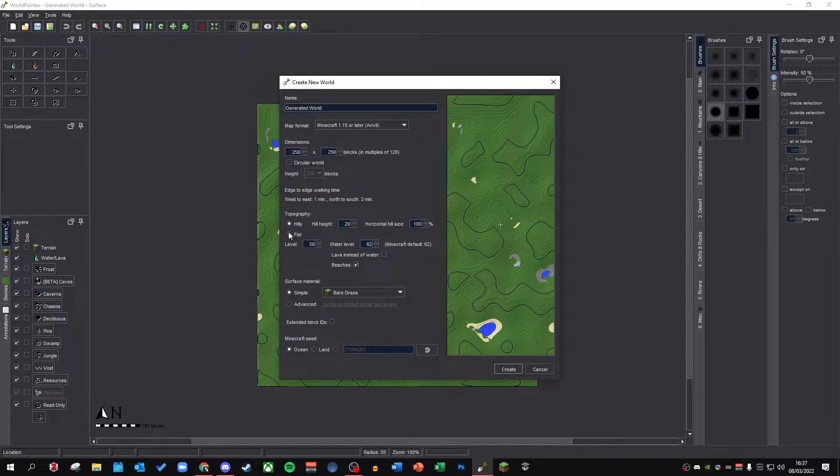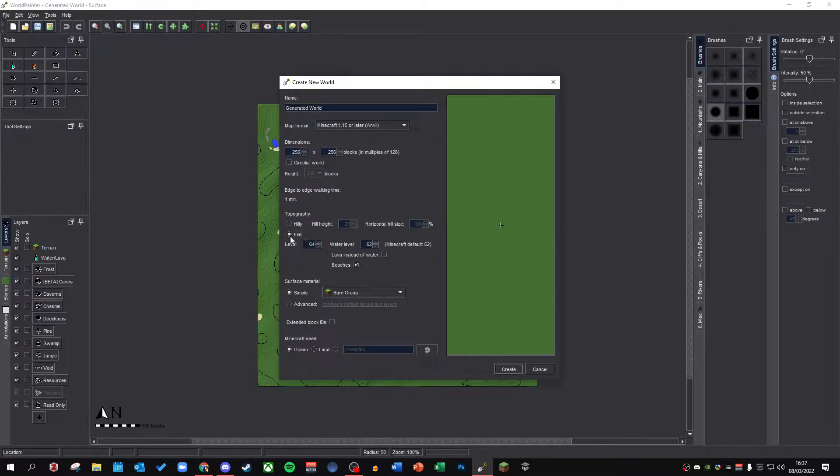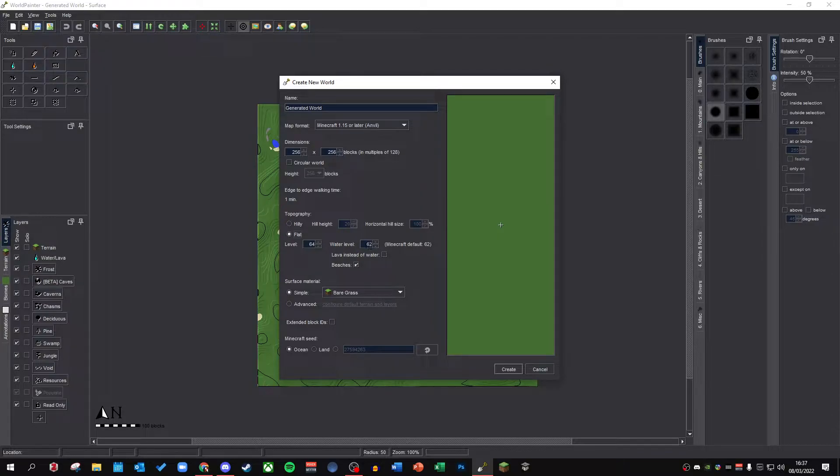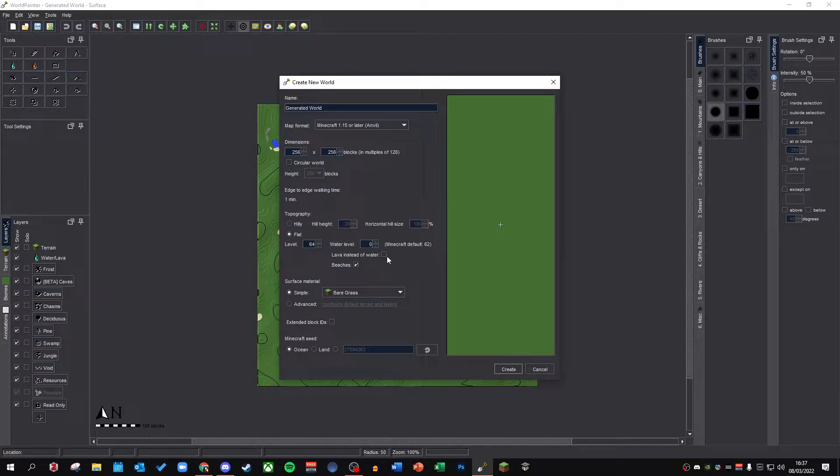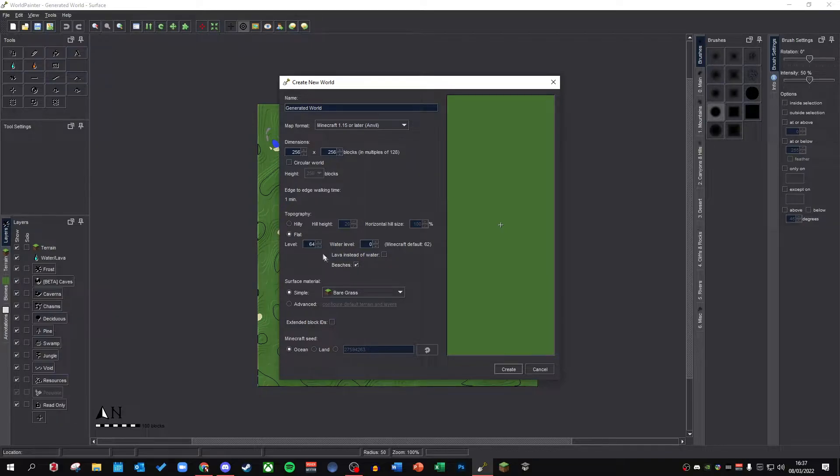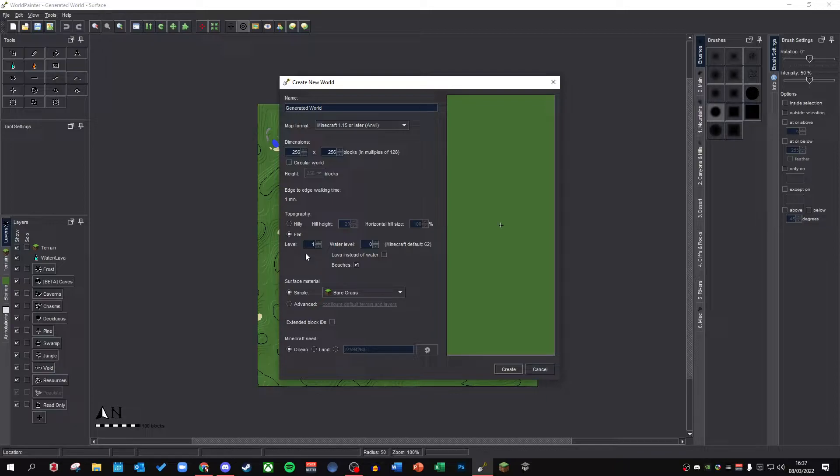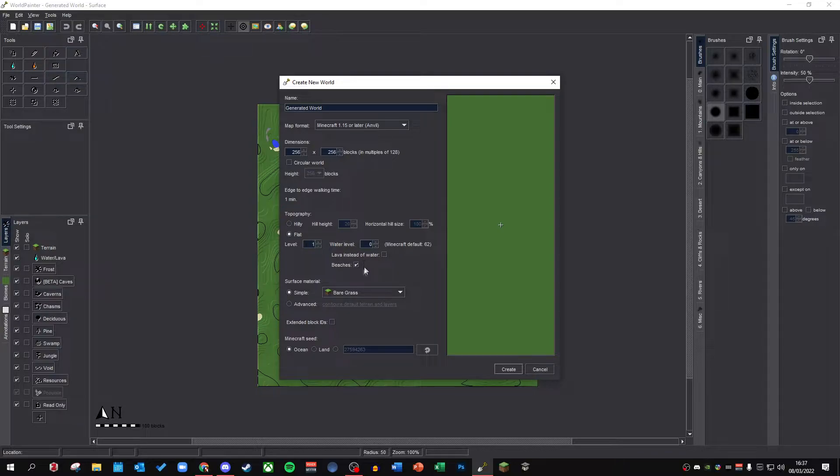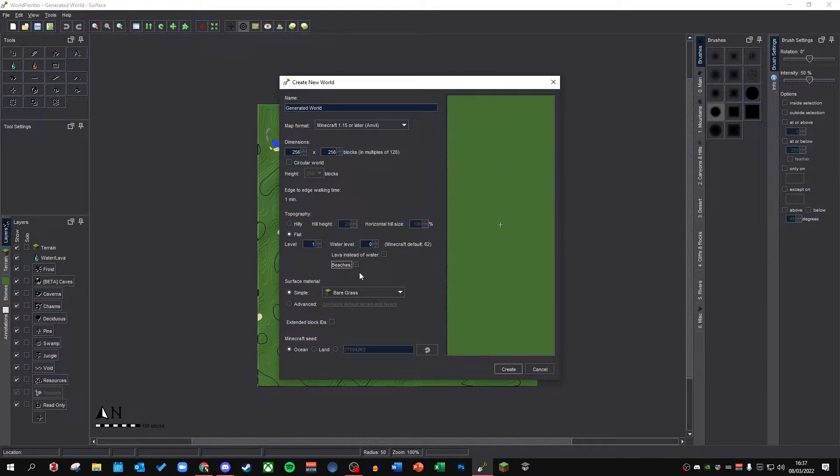I recommend starting with a flat world type just so you've got a basic canvas to work on. Put your water level down to zero or else you're going to have water popping up everywhere and while you can use the sponge tool to drain this, it's just more convenient to have it gone. You can also set your starting level to whatever you want. I'm going to set mine to one just so that I have the whole height limit available for mountains or hills or whatever. And then we've got options here for lava instead of water and beaches. I uncheck both of these.